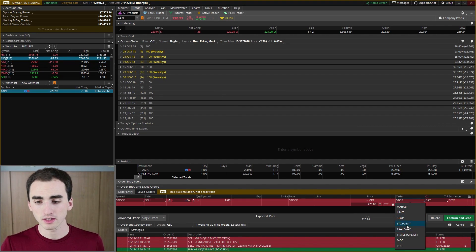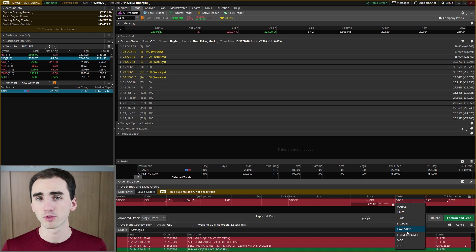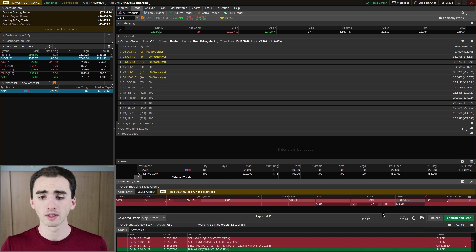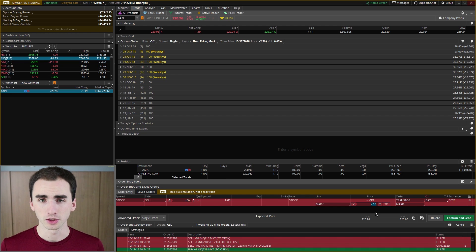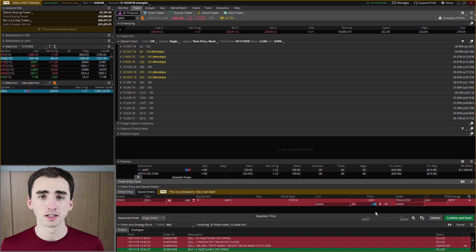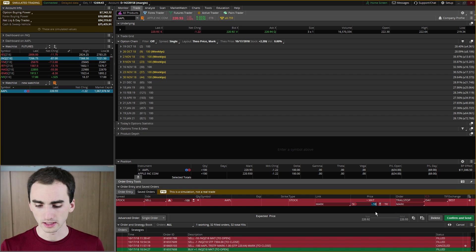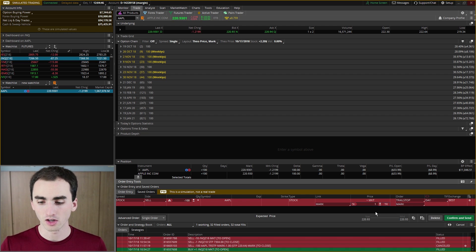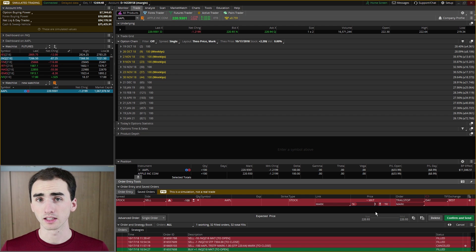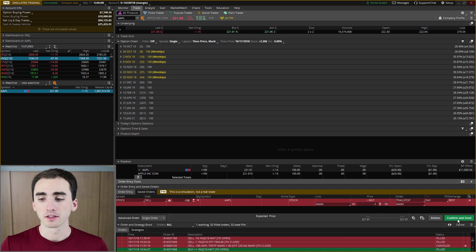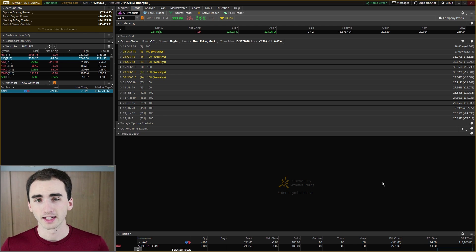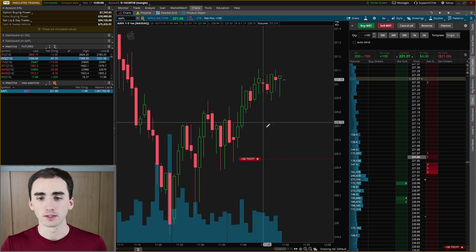From there, click 'Sell with Stop' and then change the order type to a trailing stop — there isn't a dedicated tab for it, so you just change the order type manually. You can set up your trailing stop for however far you want, maybe 50 cents or a dollar depending on how you're trading. Because it's a sell order, you want this number to be a negative number — so a dollar below the current price — then click Confirm and Send.